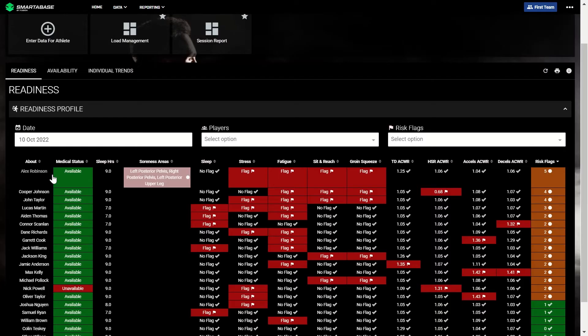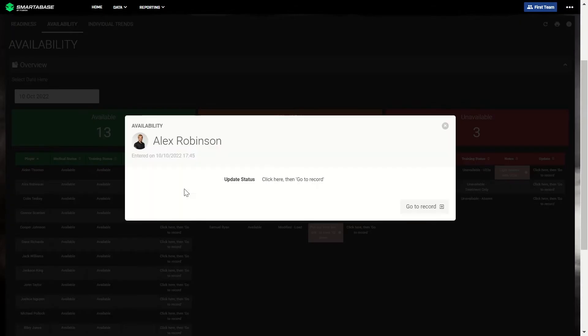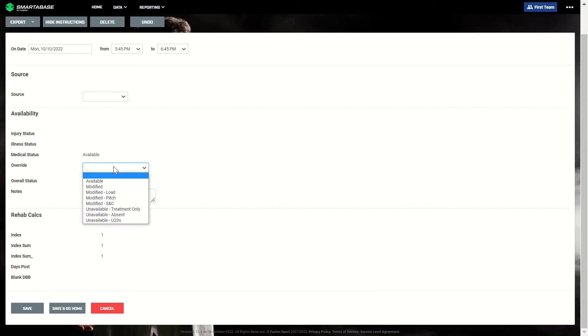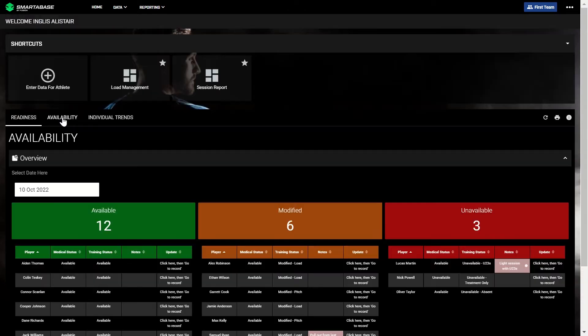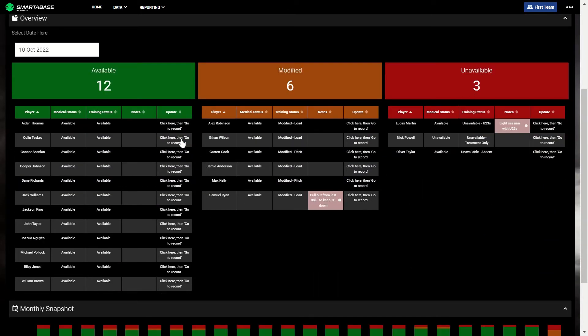Let's look at Alex Robinson. He has five risk flags. We can easily dive into his record to update his availability status to modified. He will then appear in the modified category on the availability dashboard.